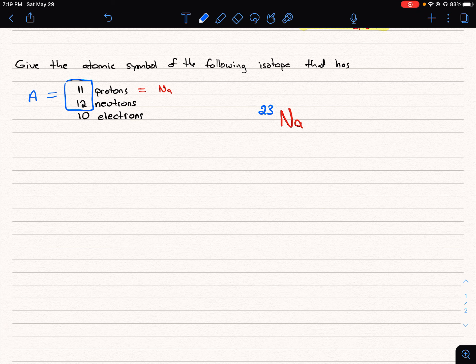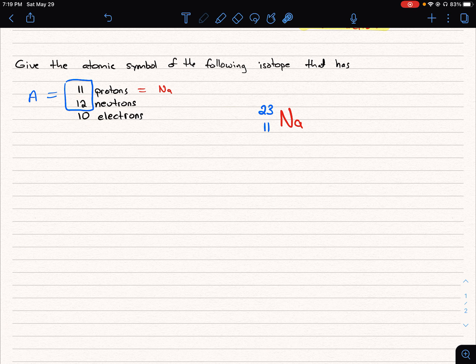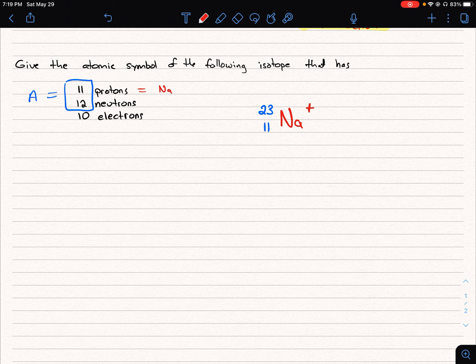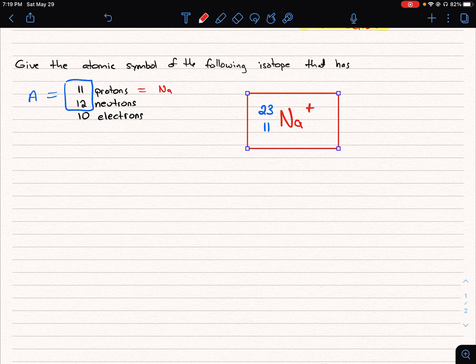We know the atomic number is 11, which gave us sodium. The last thing to determine is the charge: we have 11 protons and 10 electrons. Each electron is a negative one charge and each proton is a positive one charge, so we have one more proton than electron, giving us a positive one charge. Here is our final elemental symbol.